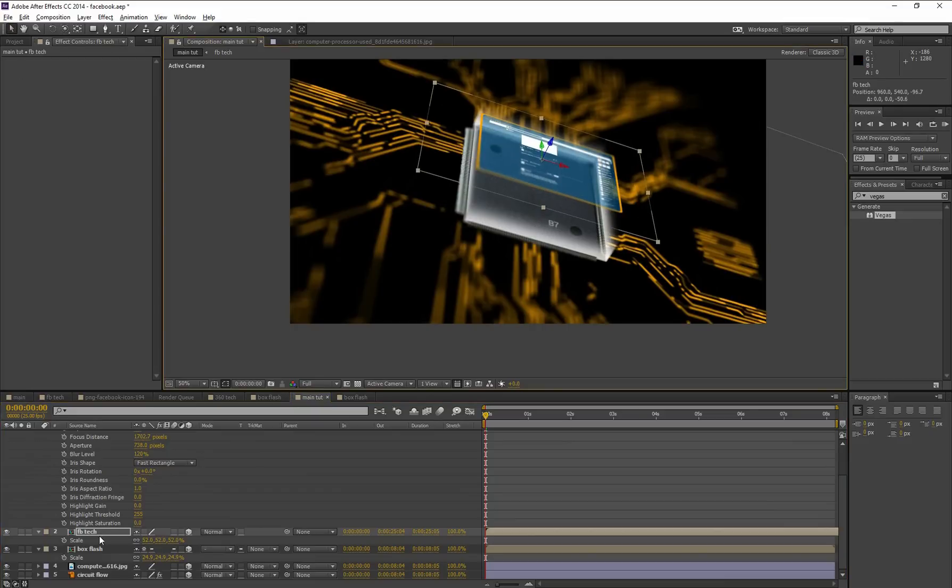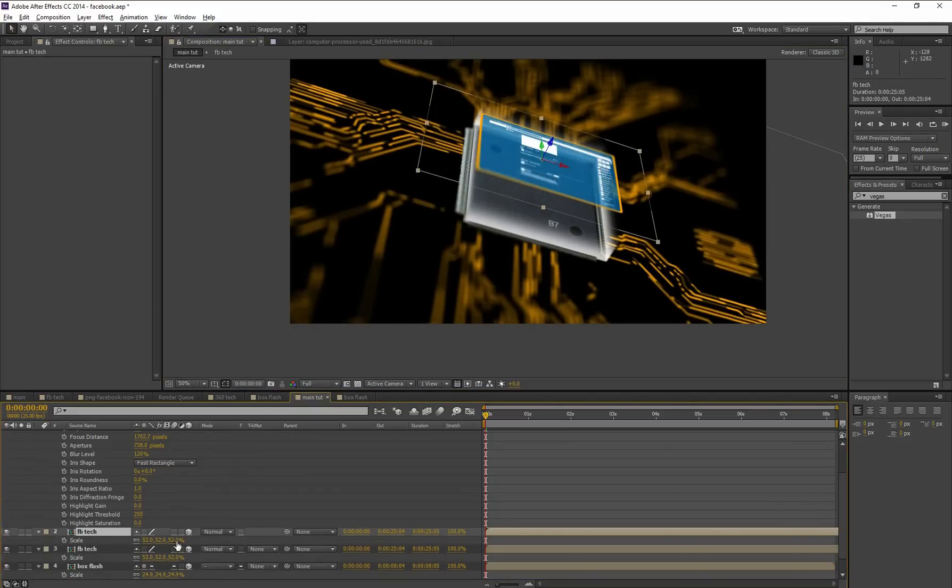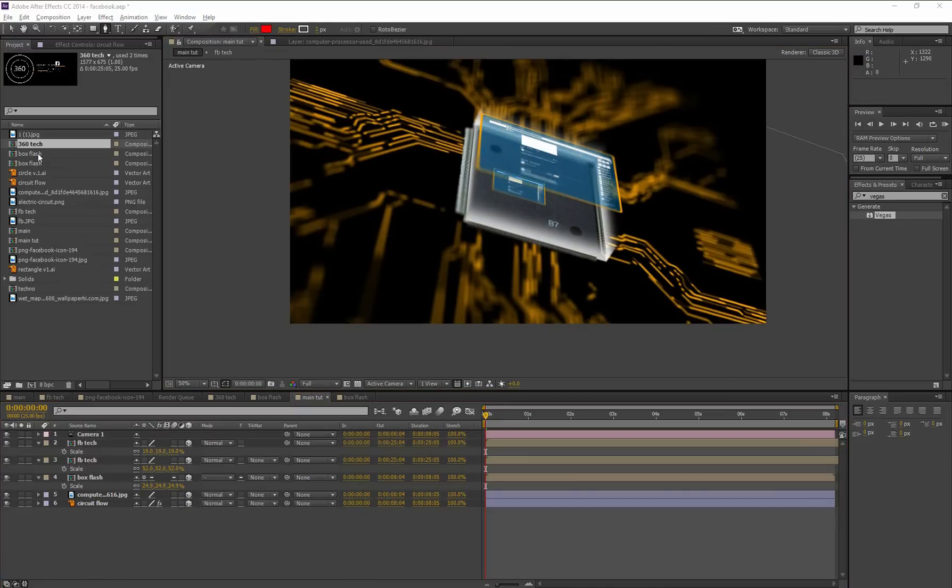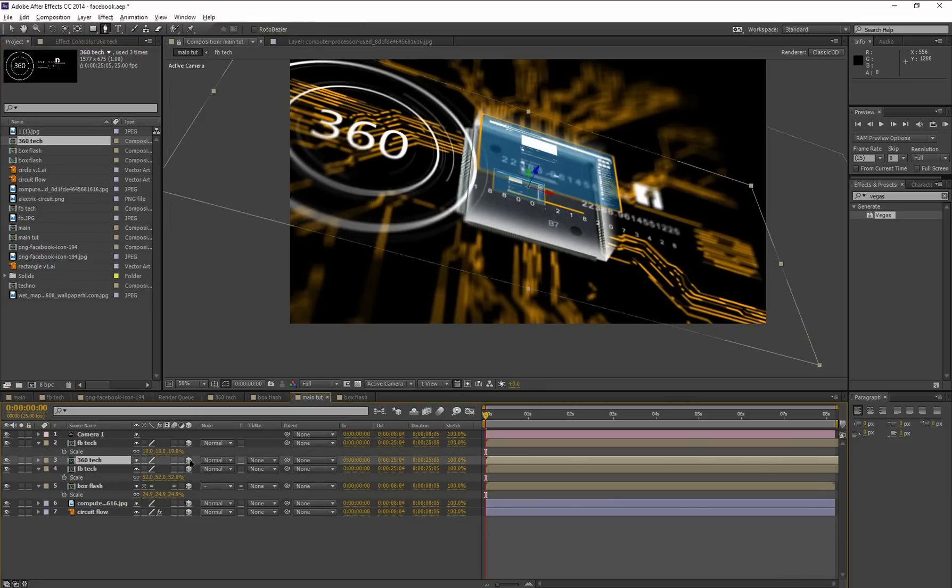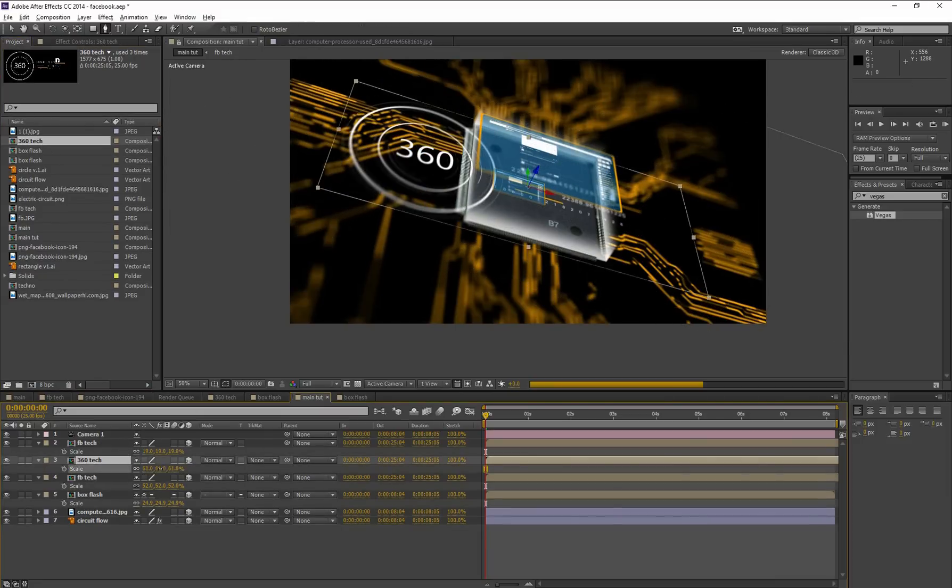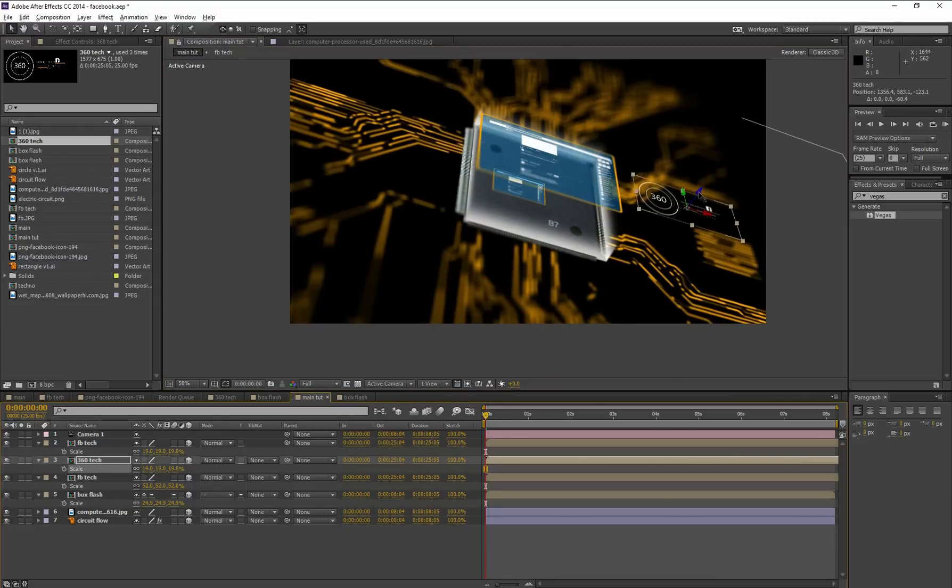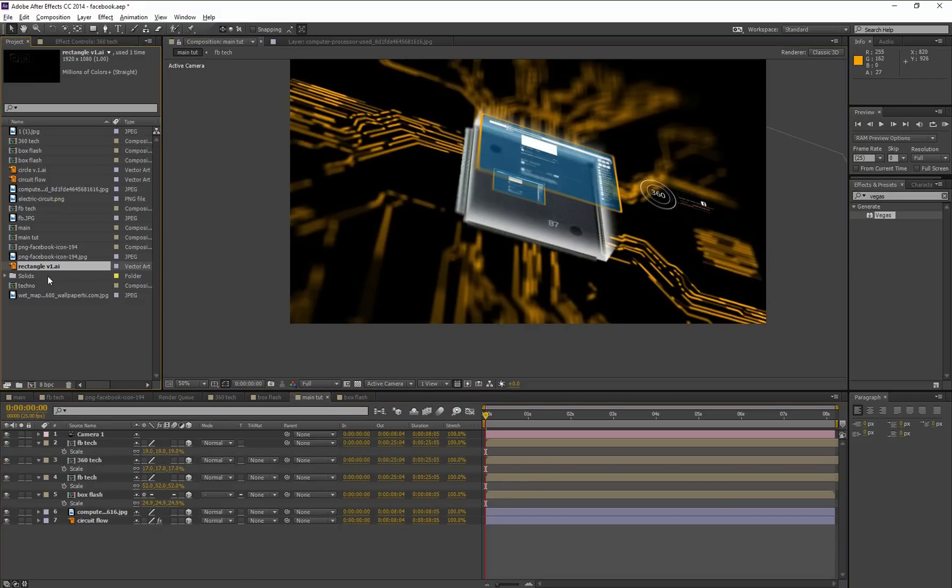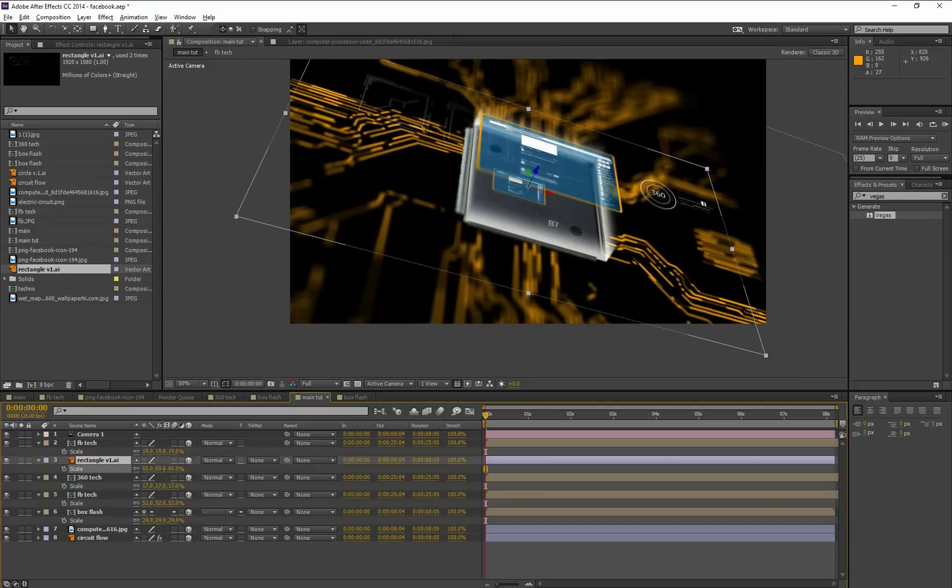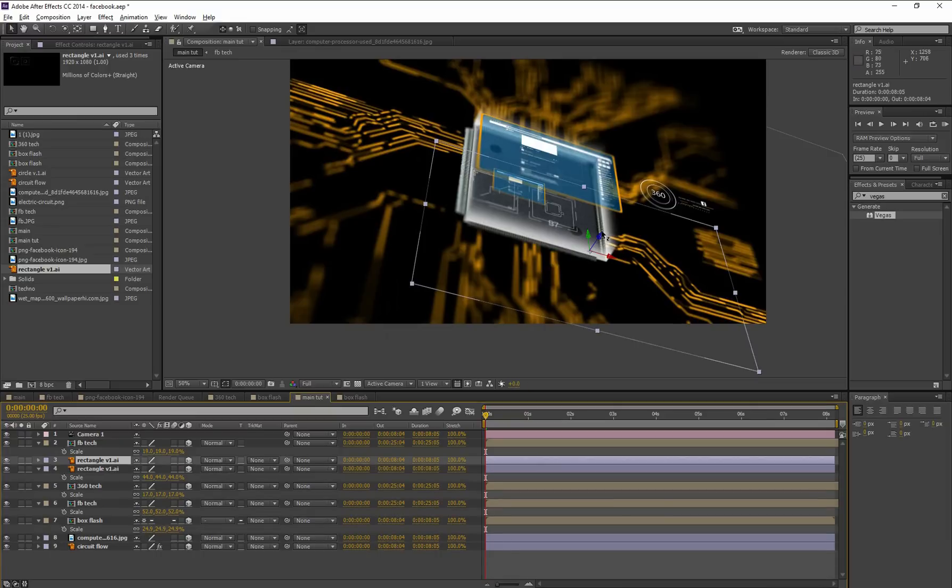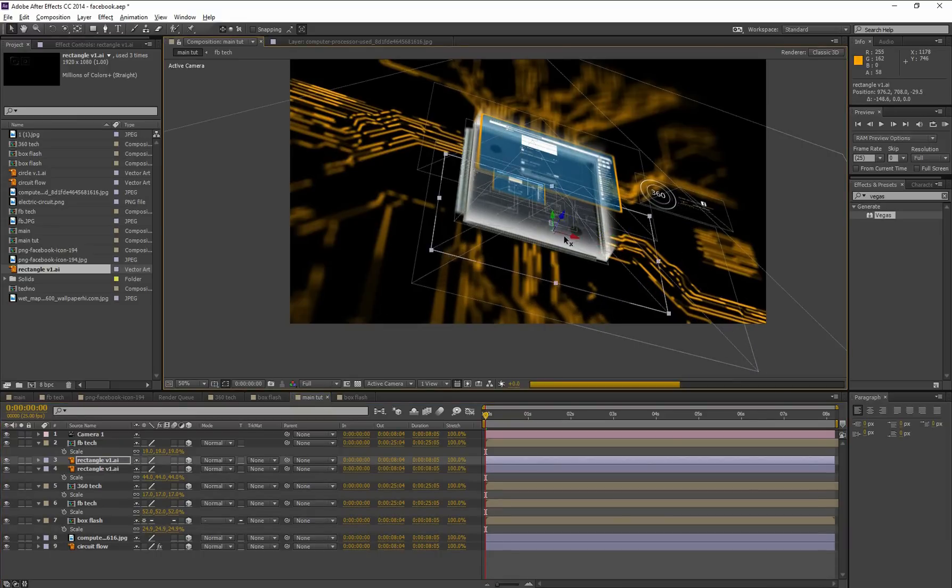And in that case, duplicate this Facebook composition. Scale it. Drag this into this composition, turn on this 3D layer option and adjust it by scaling. Move a little bit. Scale it. All right. Now drag this rectangle vector image, turn on this 3D option, scale it. Duplicate this rectangle. Okay.